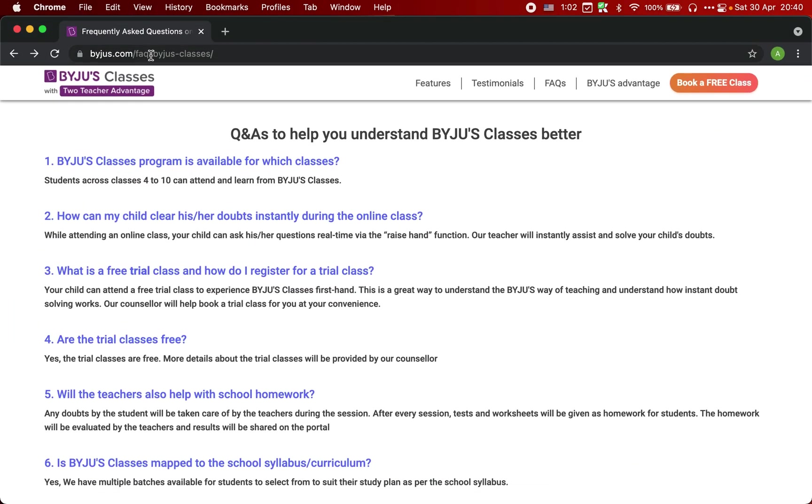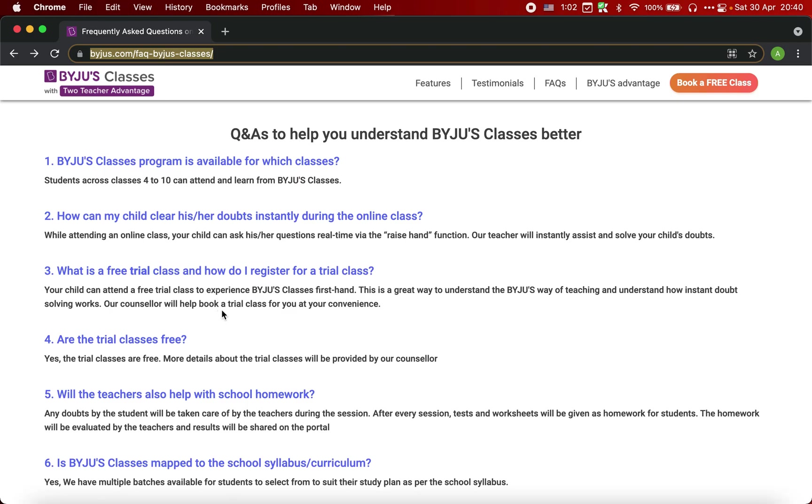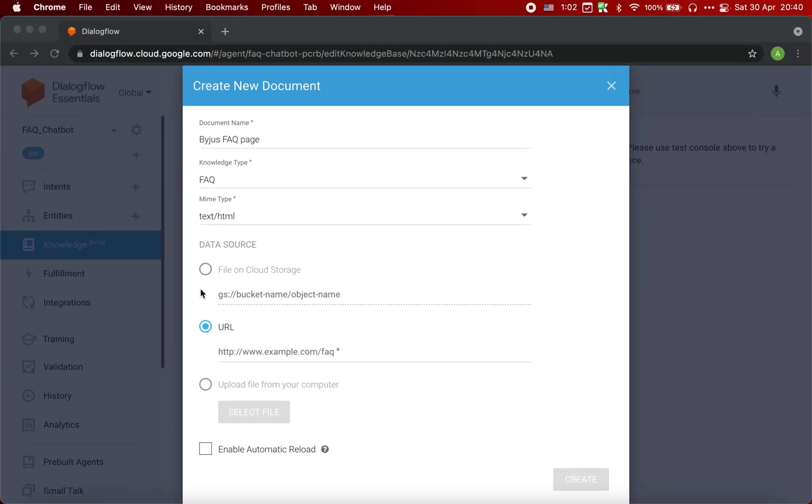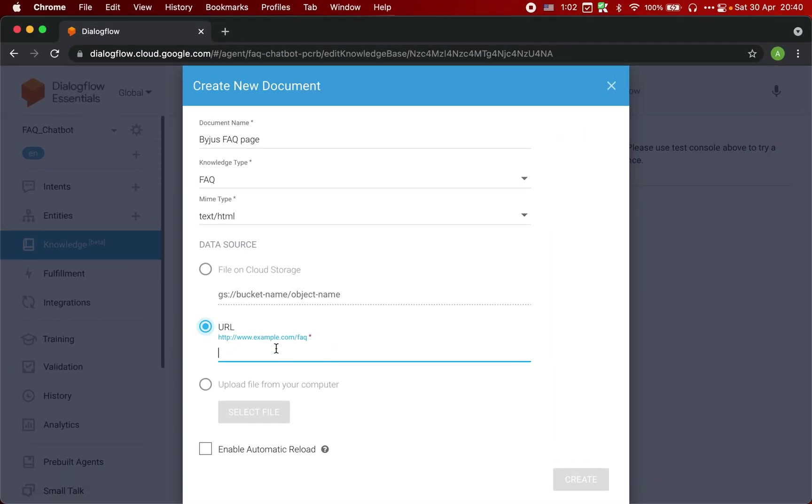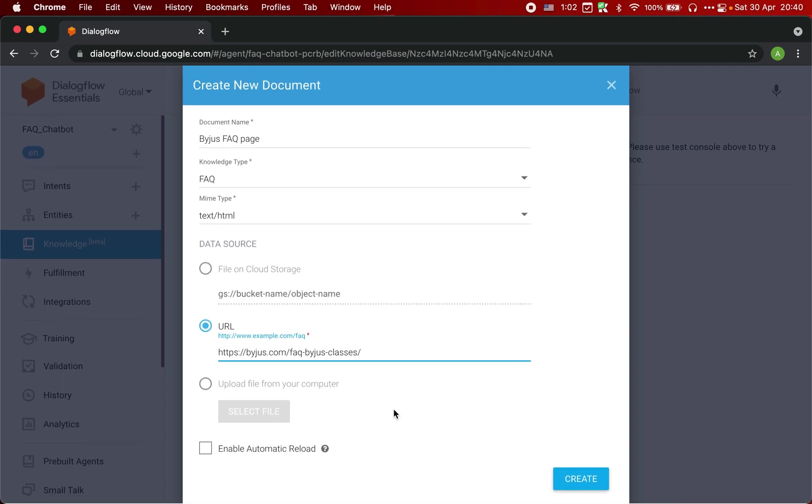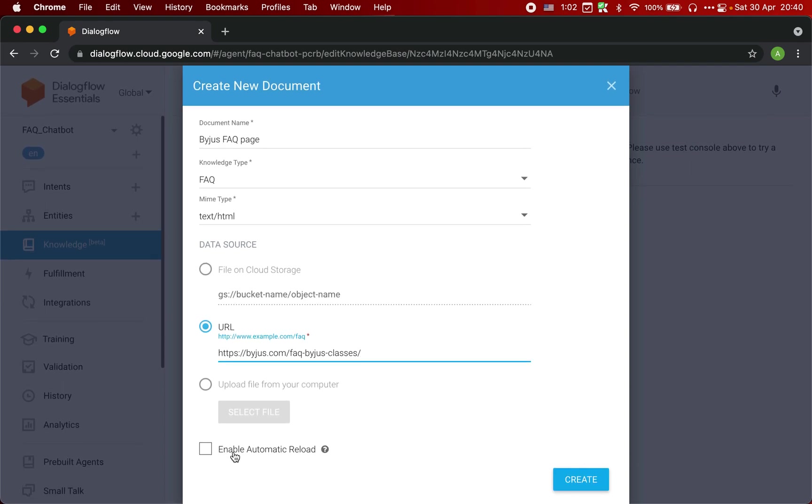Since this is the page that we are going to use, just copy this URL and paste it here. You don't need to select this option, just click on create.